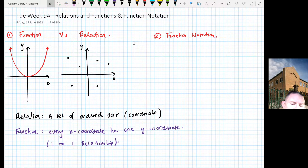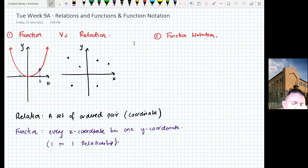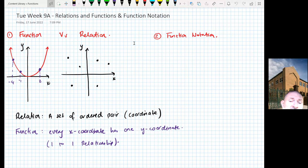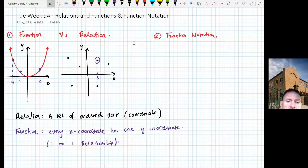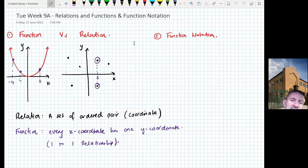What does that actually mean? Well, if I look at x equals 2 on the parabola, we can clearly see there's one y value. If I look at x equals negative 1, we have one y value. If I look at x equals negative 4, we have one y value. Now you can have two x coordinates that share the same y value — that's fine — but every x coordinate only has one y value. On the right-hand side relation, if I look at x equals 3, it actually has two different y values, and that's a problem.